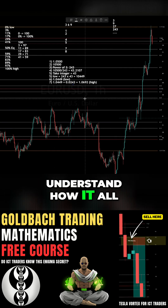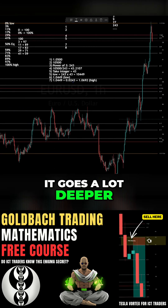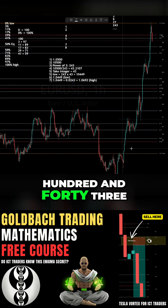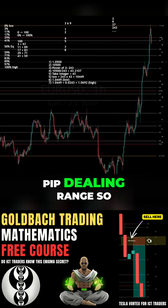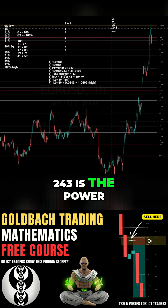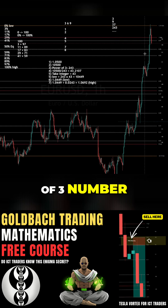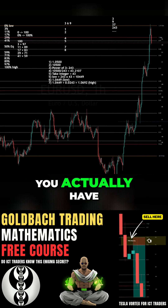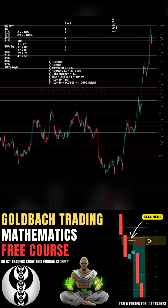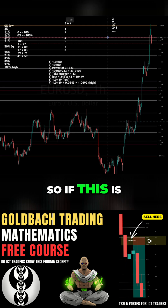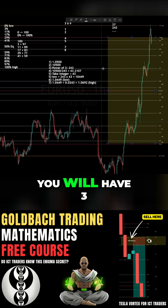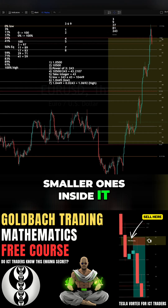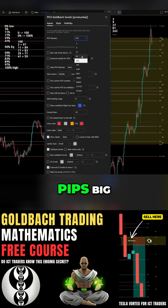Do you understand how it all fits together now? It goes a lot deeper, because within a 243 pip dealing range — 243 being the power of 3 number — we also have fractal dealing ranges. So if this is the dealing range, you will have three smaller ones inside it, which are each 81 pips big.